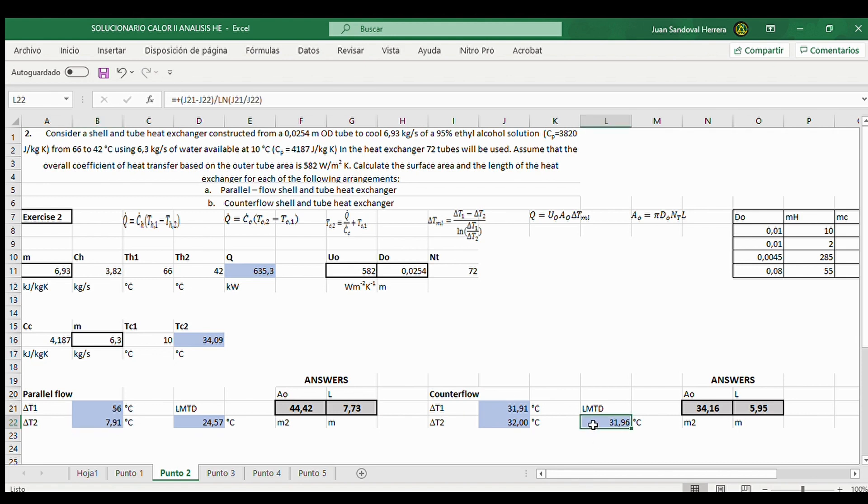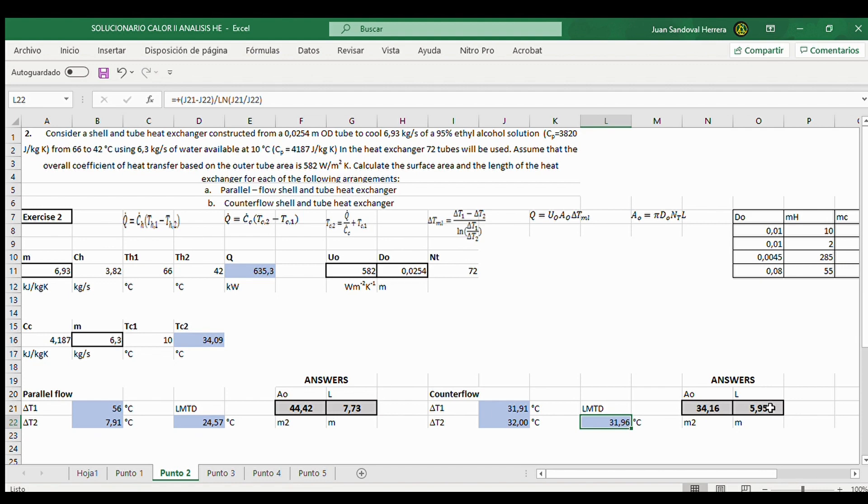And also the LMTD. And finally, you can see that the area is less with counter flow than with parallel flow. Also the length of the tubes.